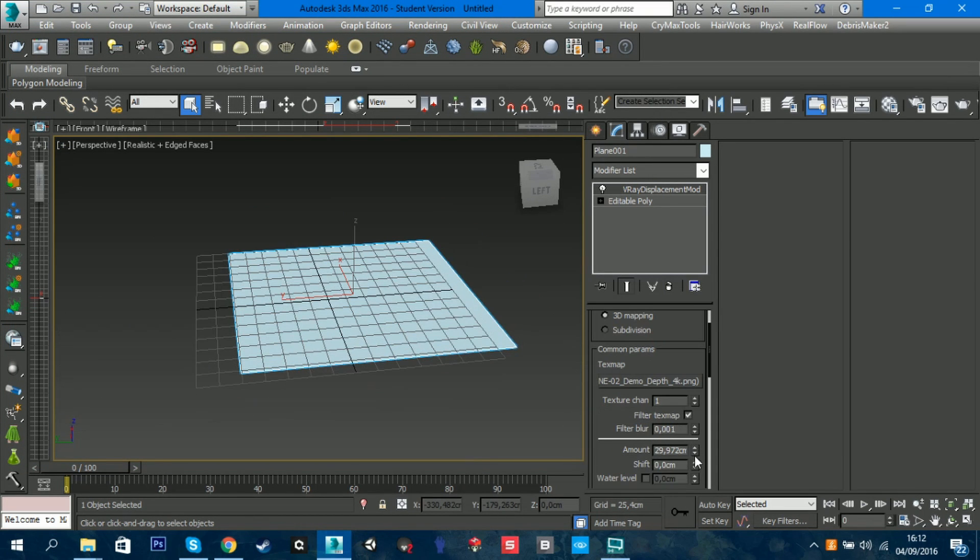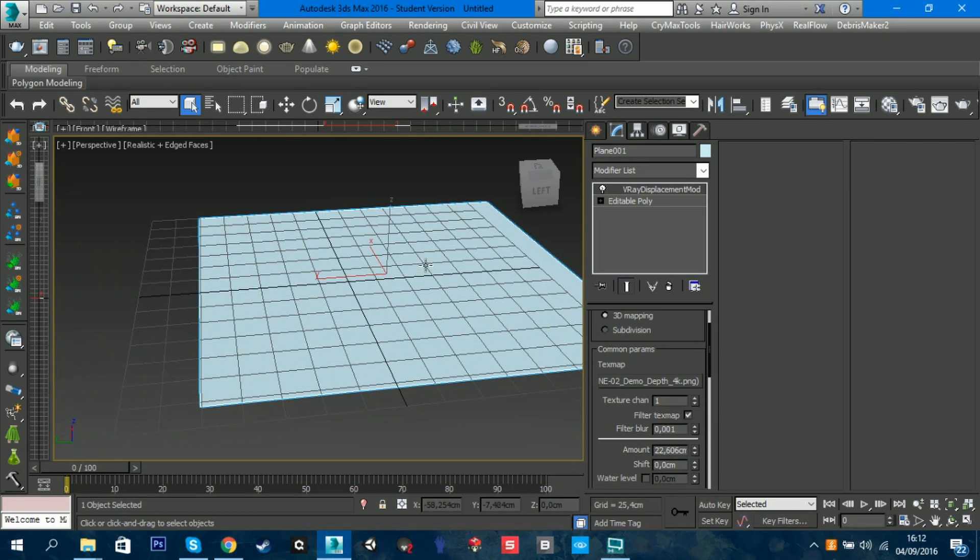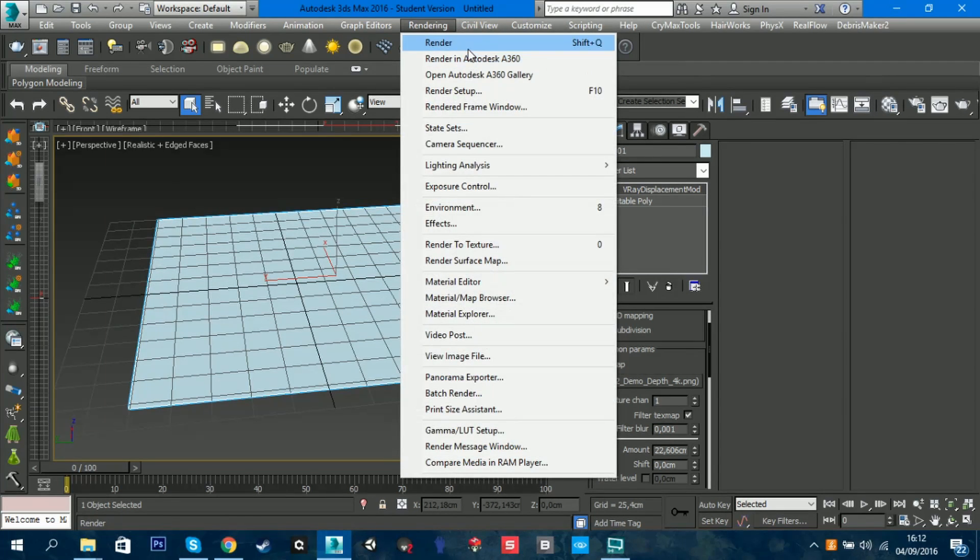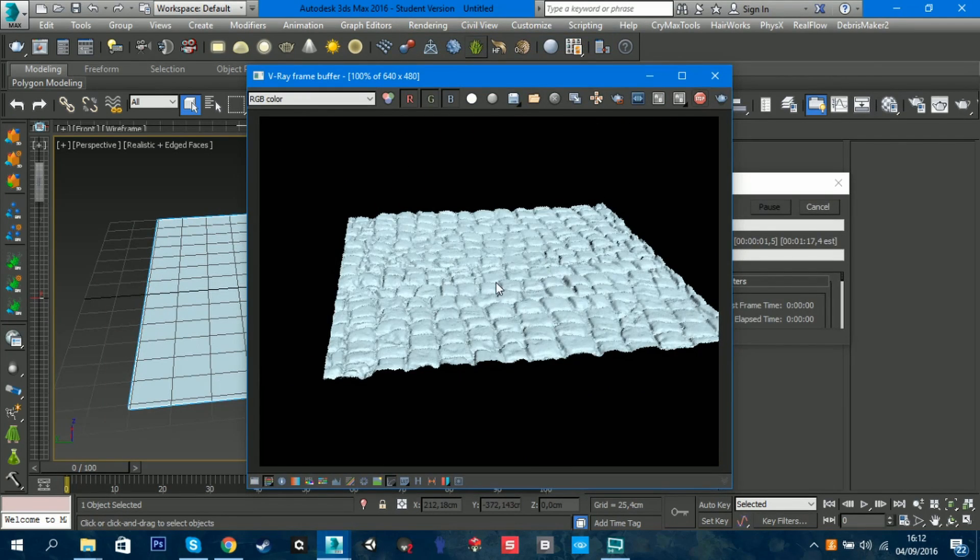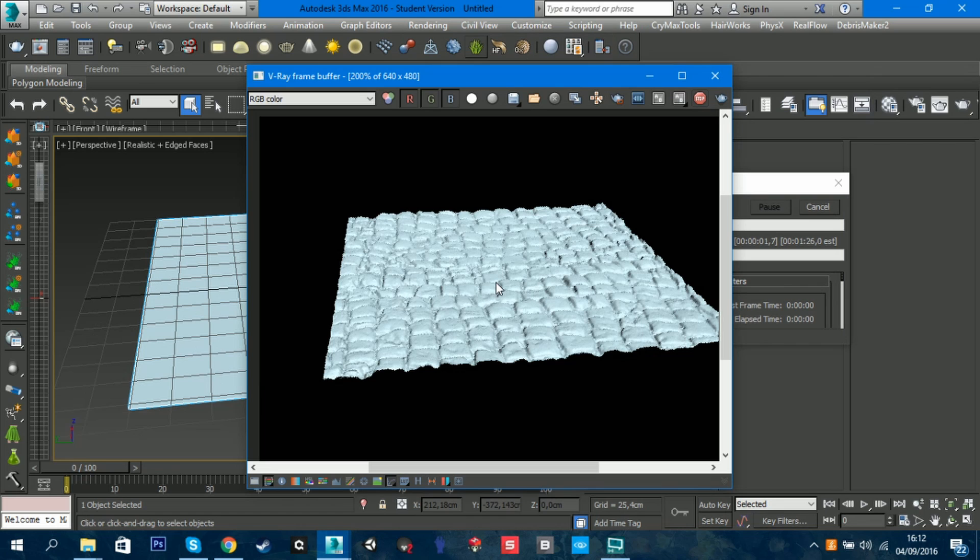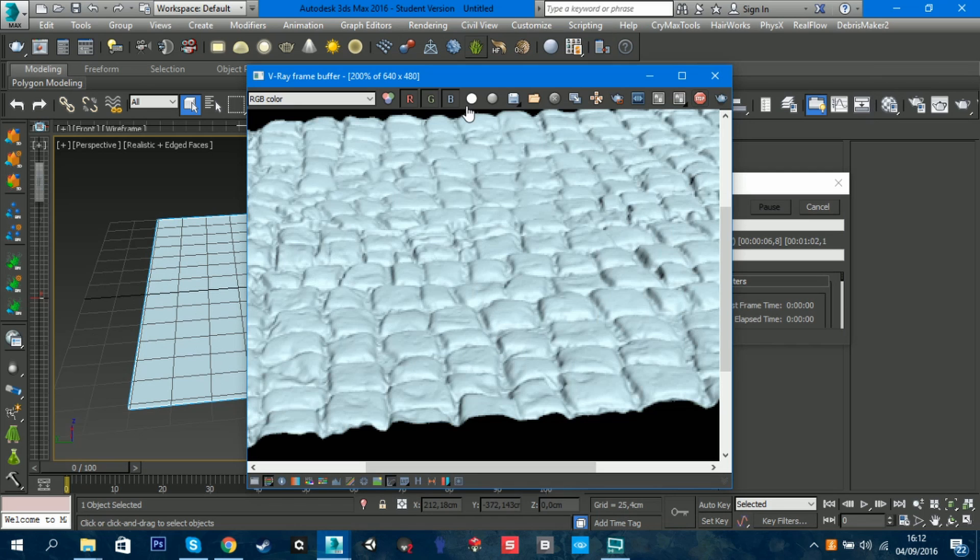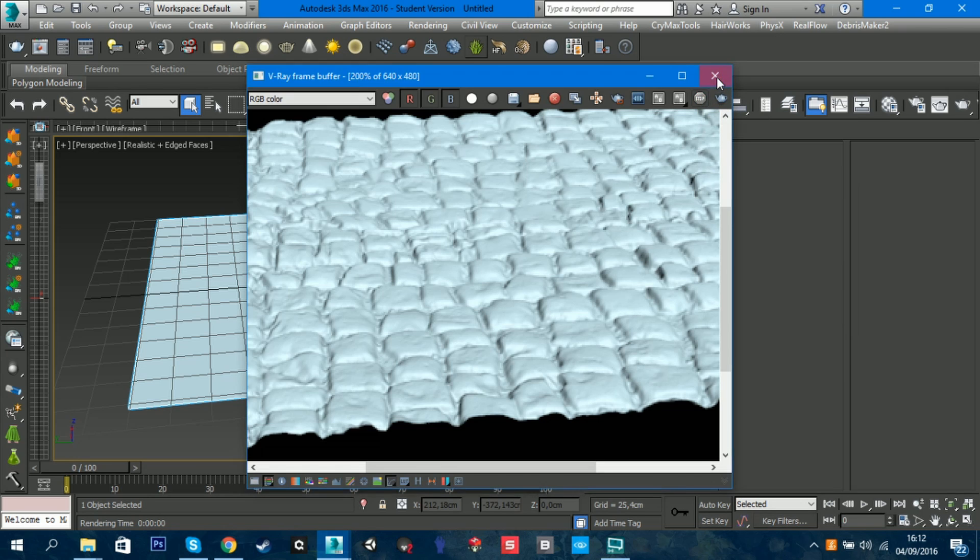What we're going to do is adjust the amount to what you want. As you can see, if you render, you can see that it's displacing the geometry in real time. It's really nice and the rendering time is good.